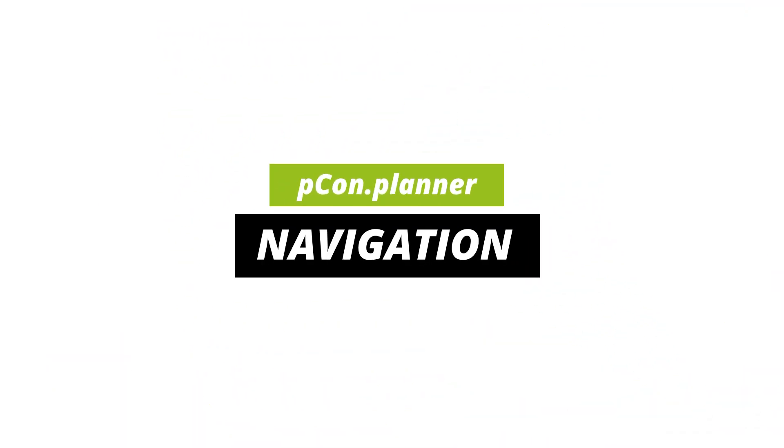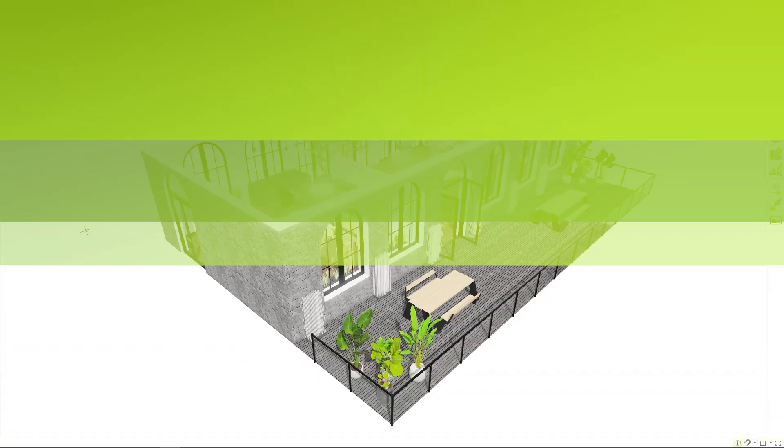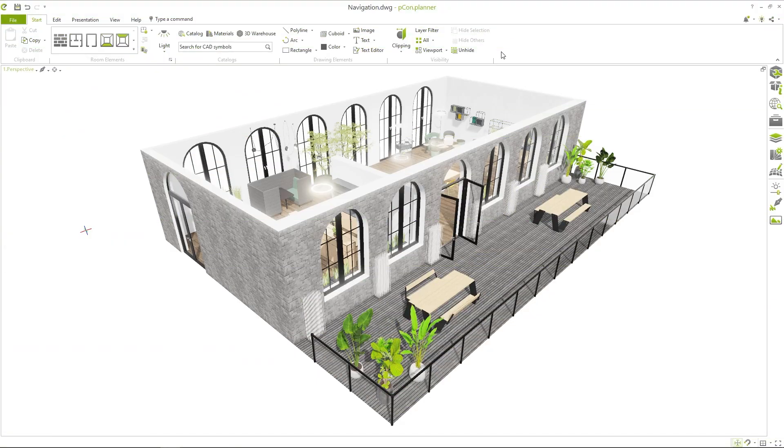Navigation in PCOM Planner. My name is Tim and in this video tutorial I'll show you the basics of navigation in the workspace of PCOM Planner.